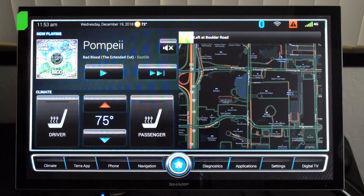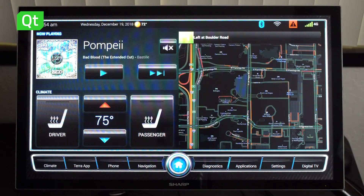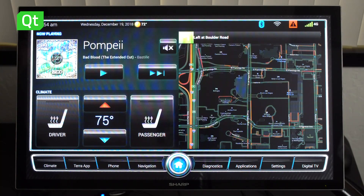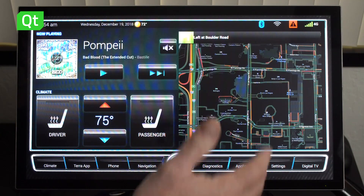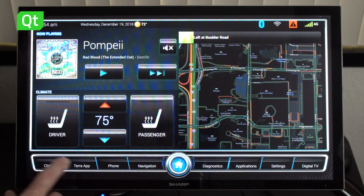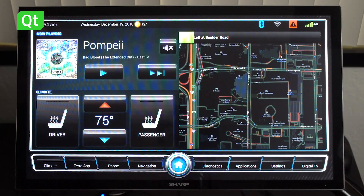We have here an in-vehicle infotainment system written in Qt, and it shows the typical features of so many IVI systems that you find in modern cars. It shows media integration, the climate and heating integration, and of course navigation. We are seeing here our home screen, and then we have the different applications that you can access from your home screen, with more details in the different areas of the screen.